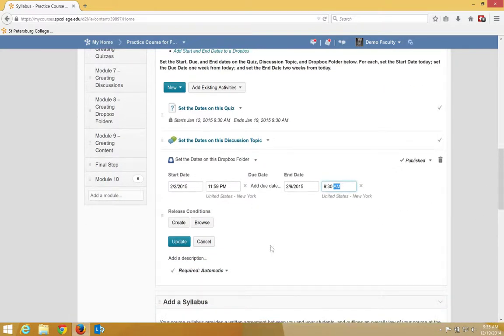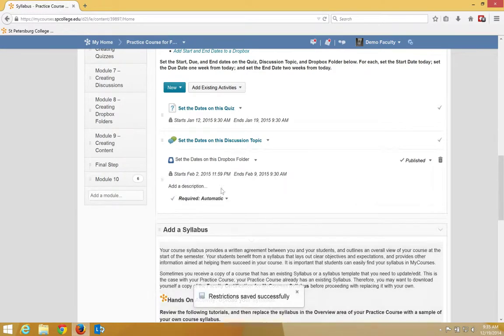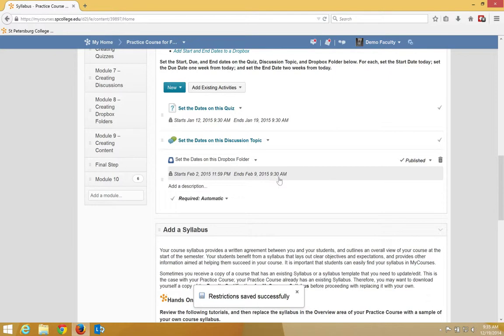When I'm happy with my start and end date, I click Update. The start and end date will show up. It will be added to the calendar and it will also show for the student.